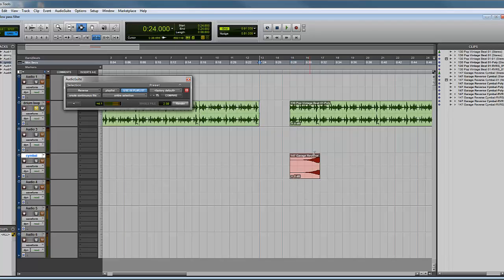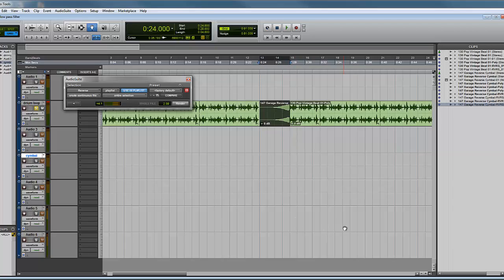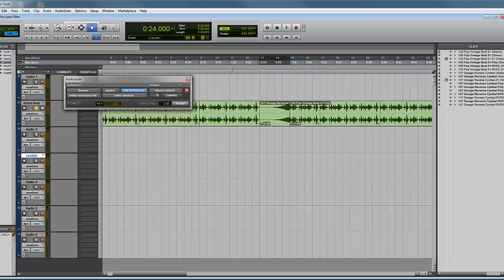I'm going to paste it in there for the sake of showing you continuity. I could paste that in there. So there's a kind of break there in the beat, the reverse cymbal, and it comes straight back into the beat again. Let's listen to what that sounds like then.